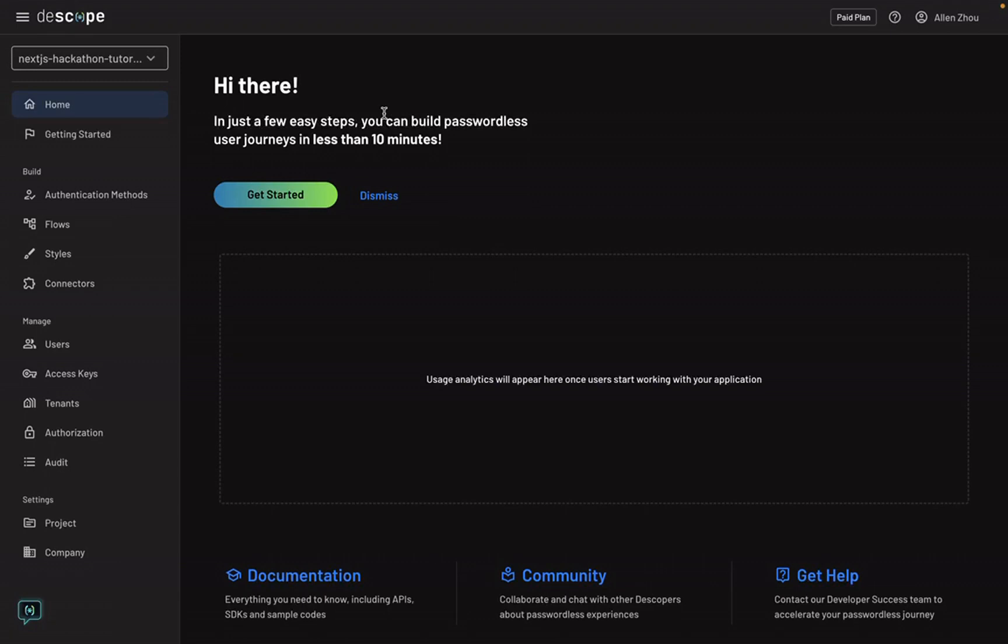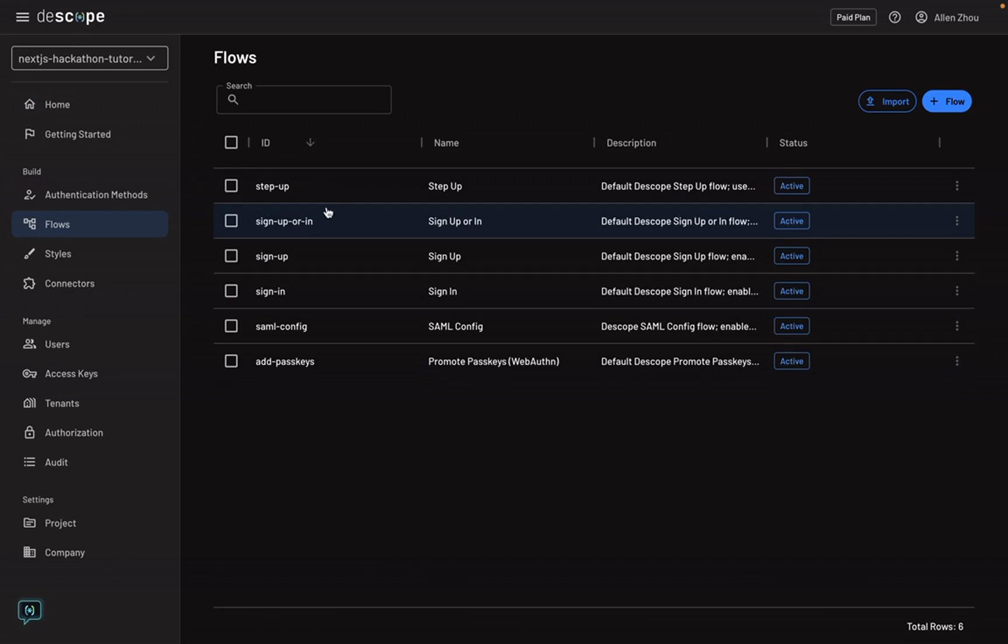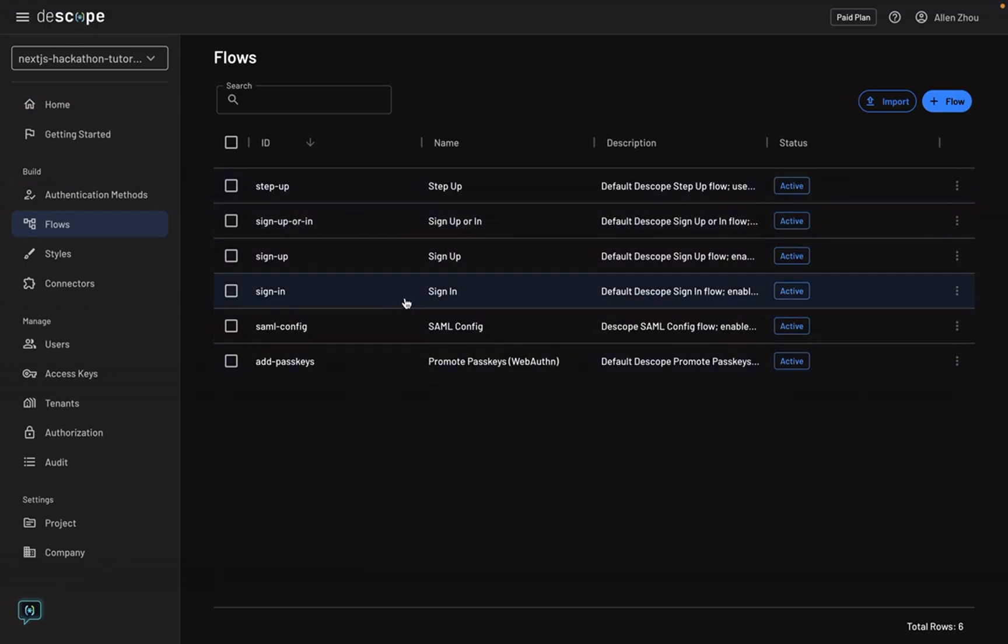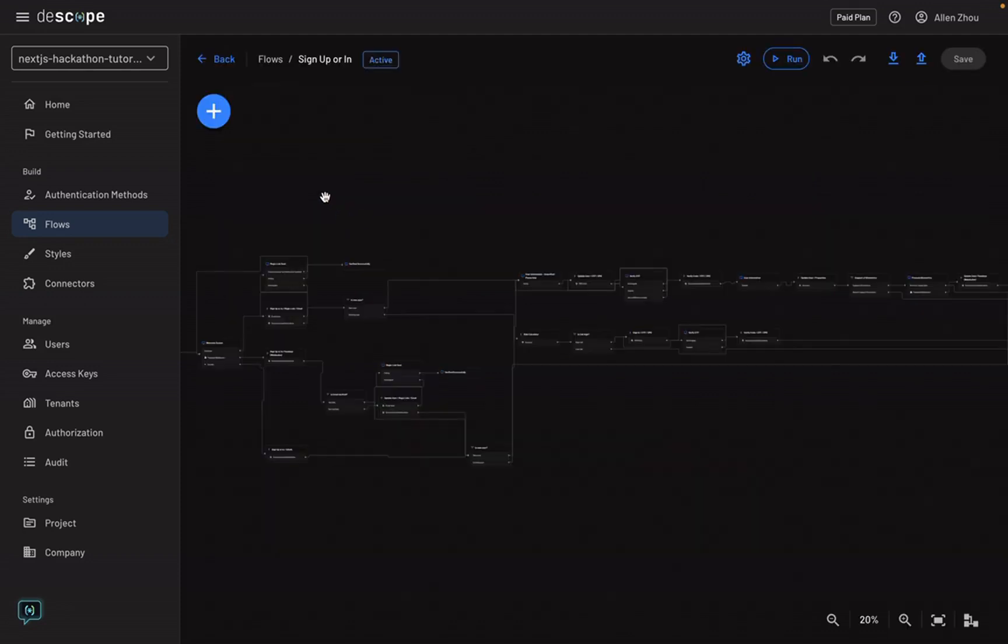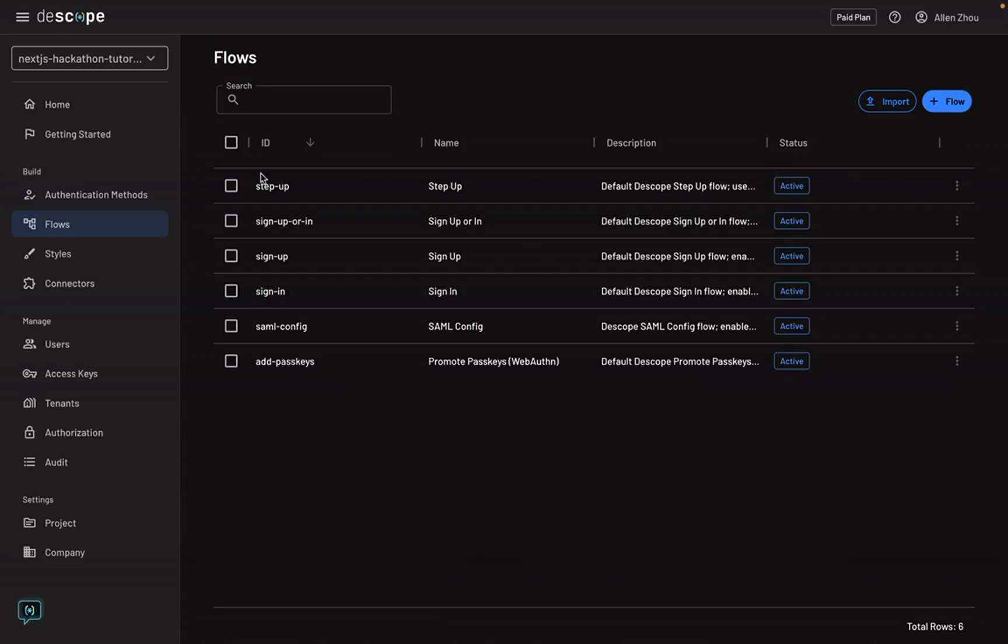So we'll get started here in the dscope console. You'll want to make sure that you have a project created and a signup flow active in this flows page of your console. We'll be using the signup or in flow for this tutorial, but you're welcome to use whichever you'd like.